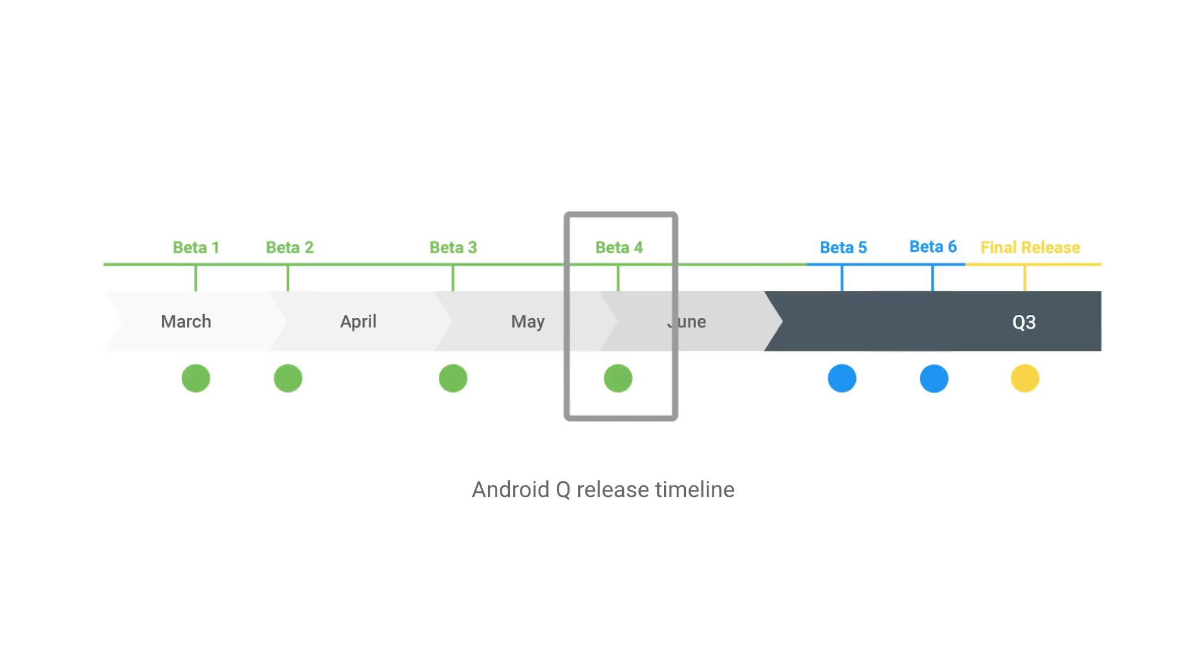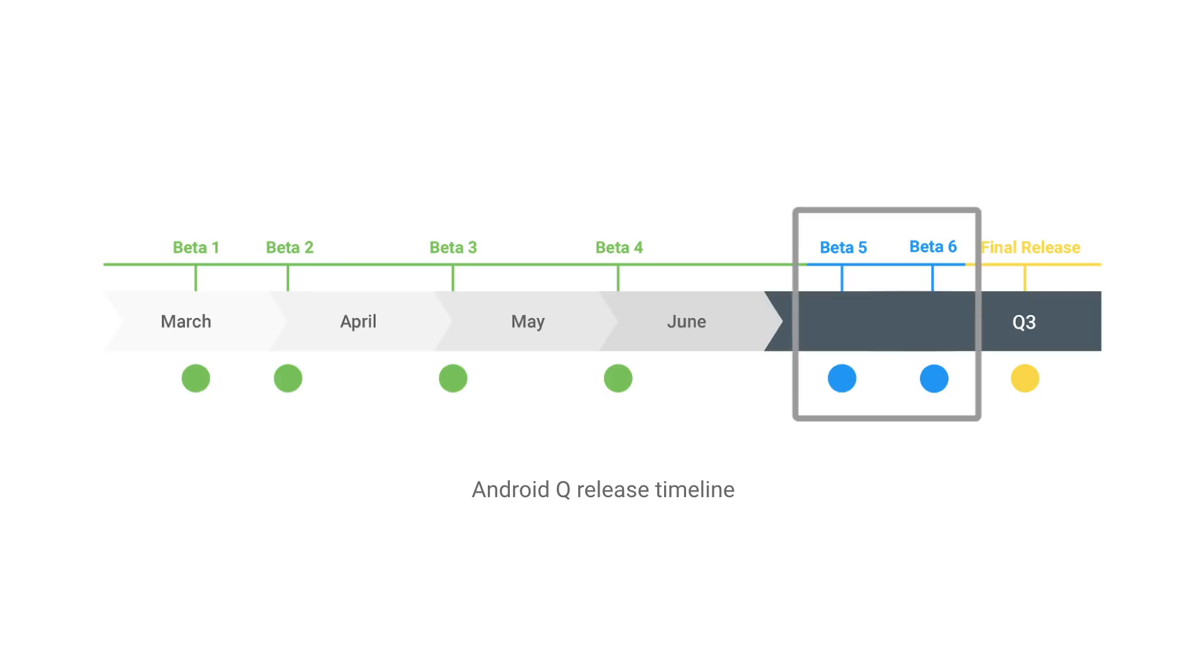Also starting beta 4, you will be able to publish apps to devices running Android Q at the official API level. At beta 5 and 6, you will have release candidate builds, which include the final APIs and your final system images.